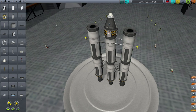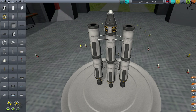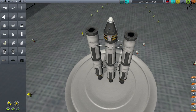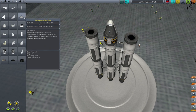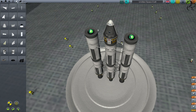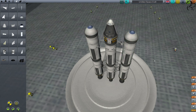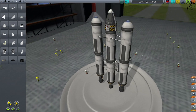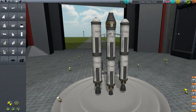You may notice we've got a flat top on the side tanks. If you like to tidy things up, you want the aerodynamic nose cone under Aerodynamic — just click them on top and there you go.